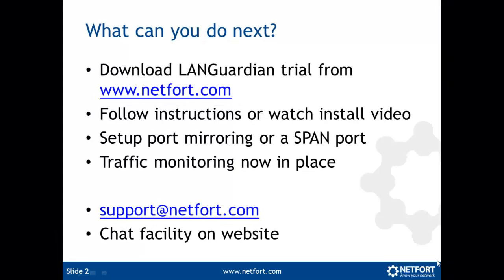If you don't have LANGuardian installed on your network, you can download a free trial from www.netfort.com. You can follow the on-screen instructions or we also have an install video available. Then set up a port mirroring or a SPAN port.